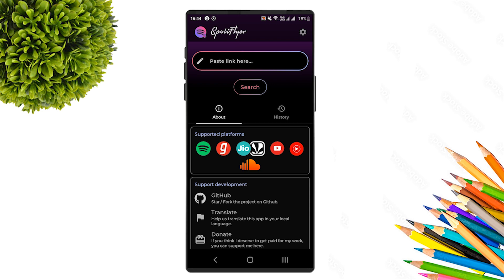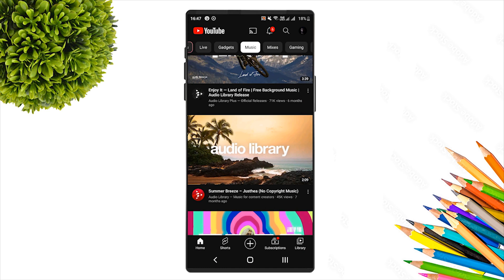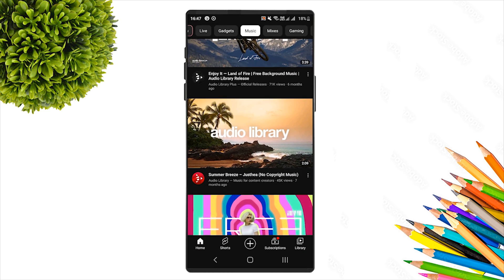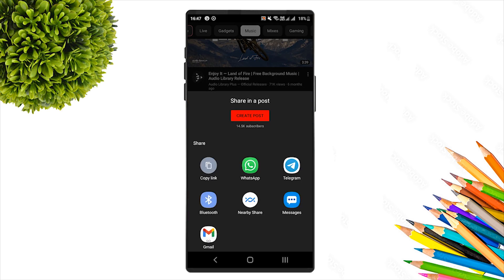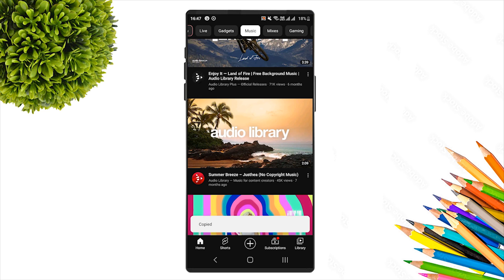If you don't know how to download music, here is how. From the YouTube app, go to a video or audio in the audio library. When you find the audio, look at the copyright details and then click on share.